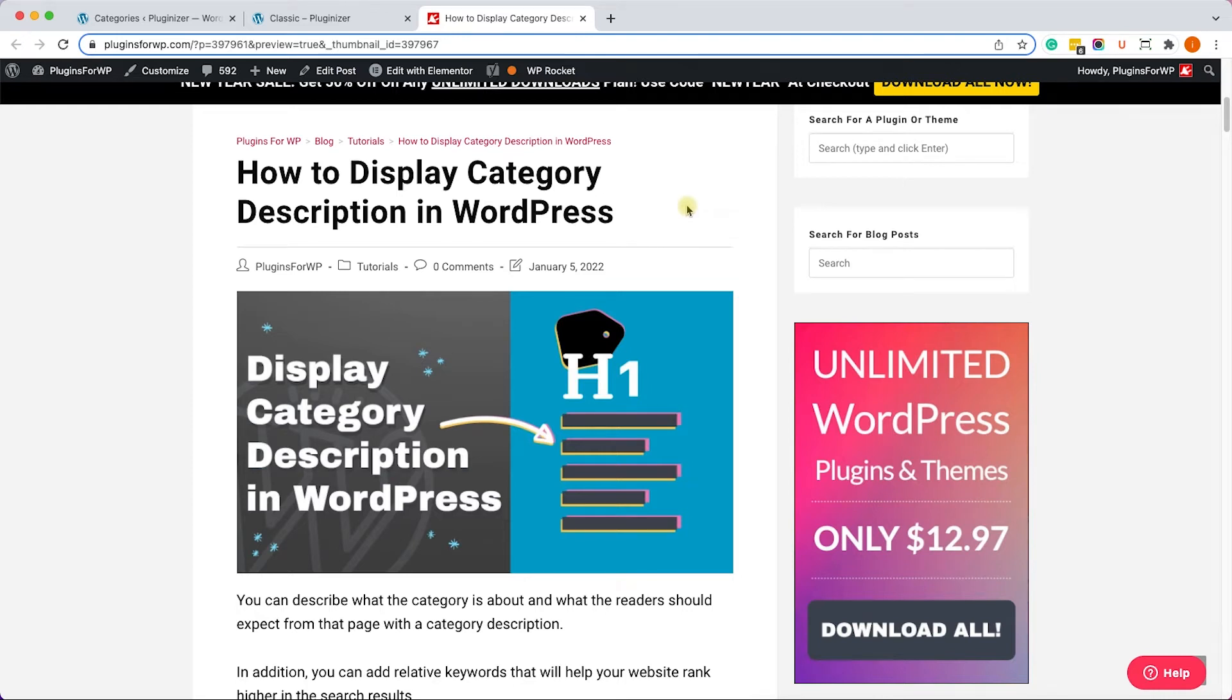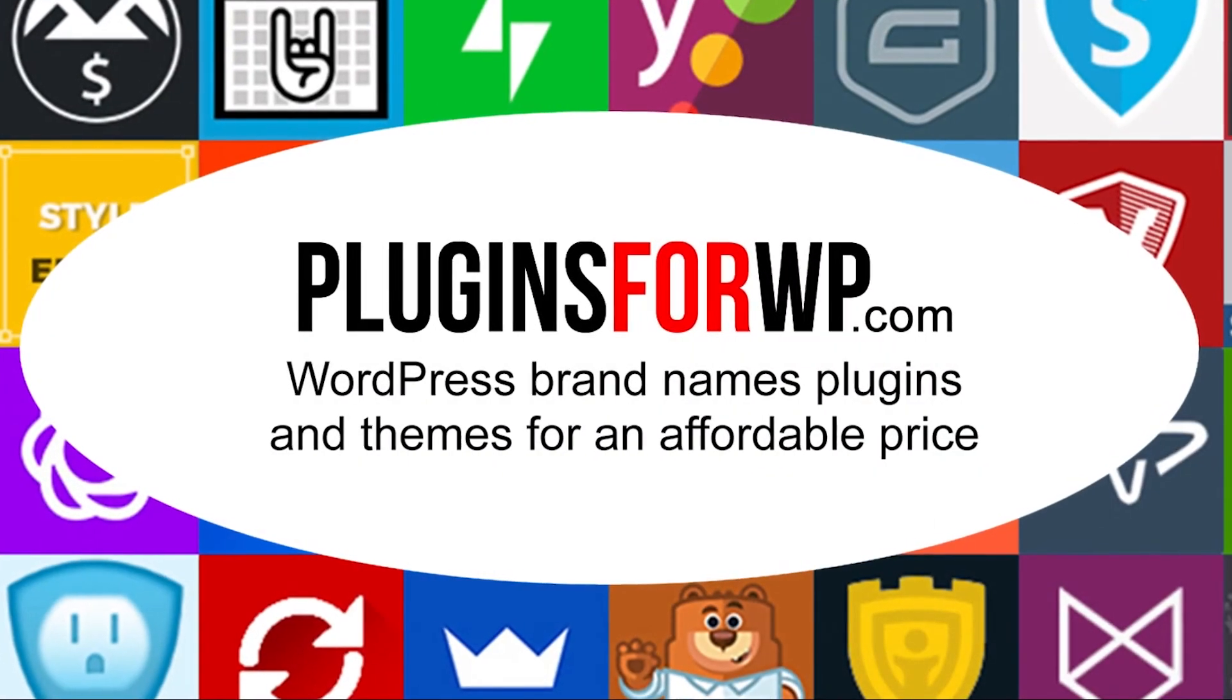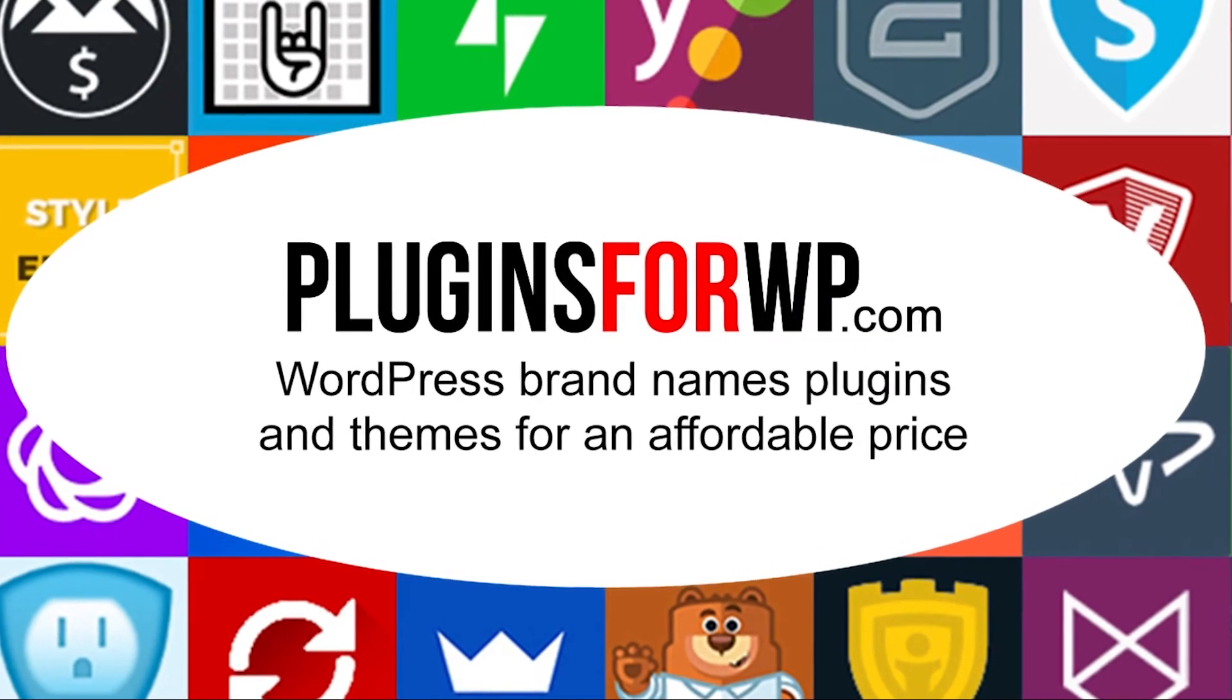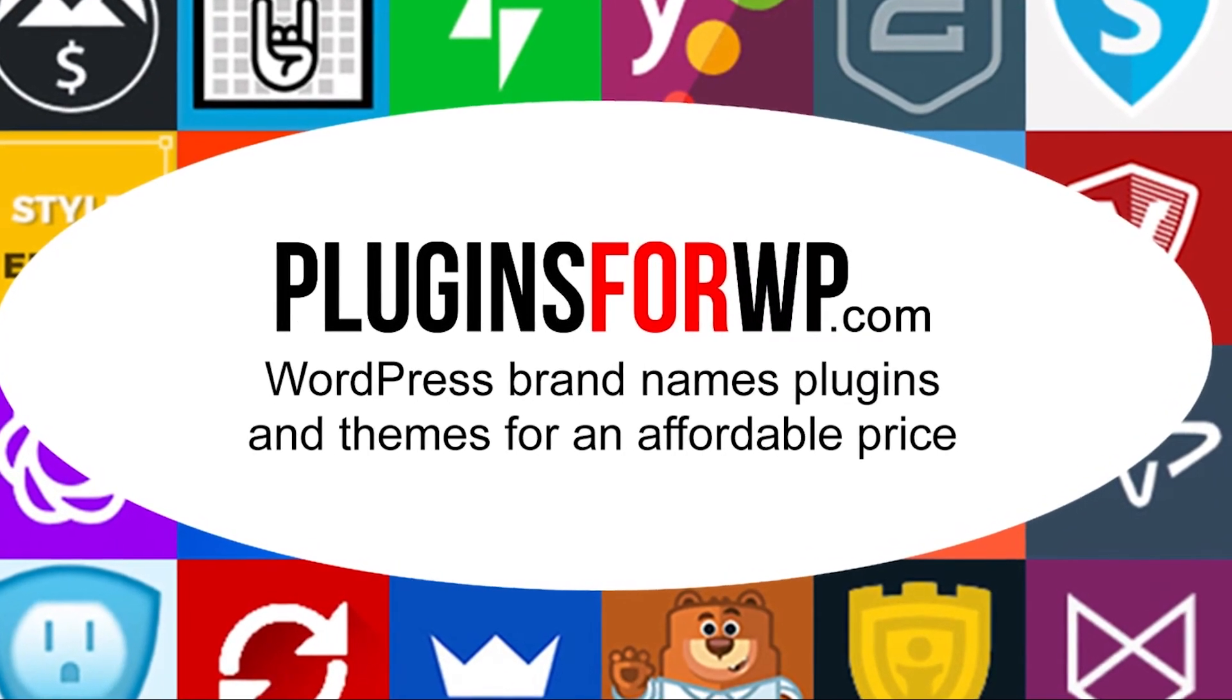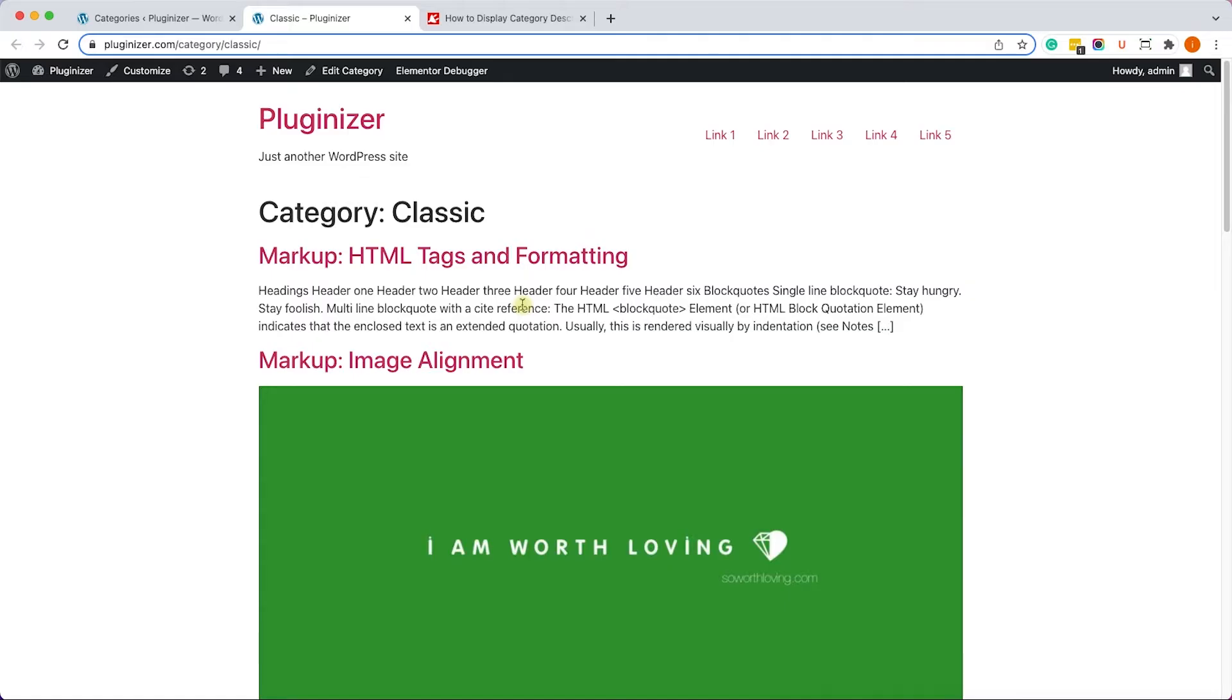Hey guys, welcome to our channel. In today's video I will show you how to display category description in WordPress in different ways. This is our category archive page.